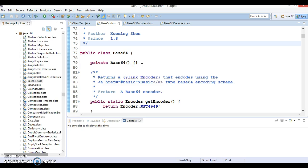Let me explain what encoding and decoding are. Encoding is the process of putting a sequence of characters — like letters, numbers, punctuation, and certain symbols — into a specialized format for efficient transmission or storage. Decoding is the opposite process: the conversion of an encoded format back into the original sequence of characters. Encoding and decoding are used in data communication, networking, and storage.